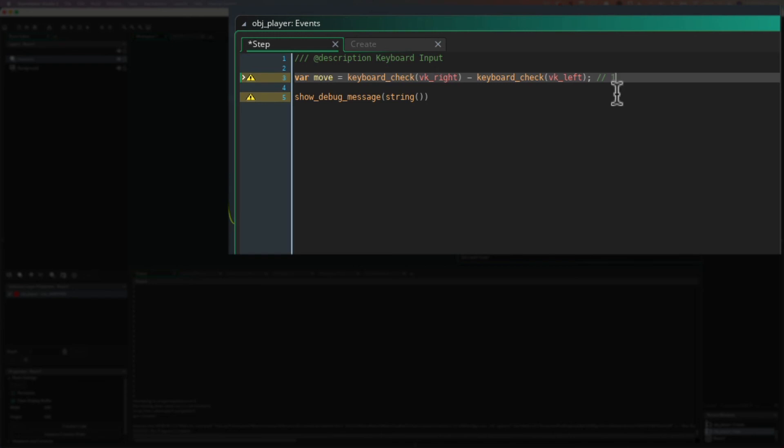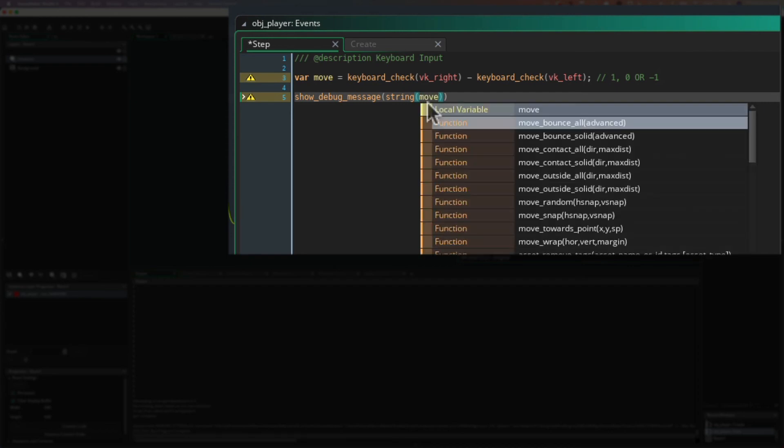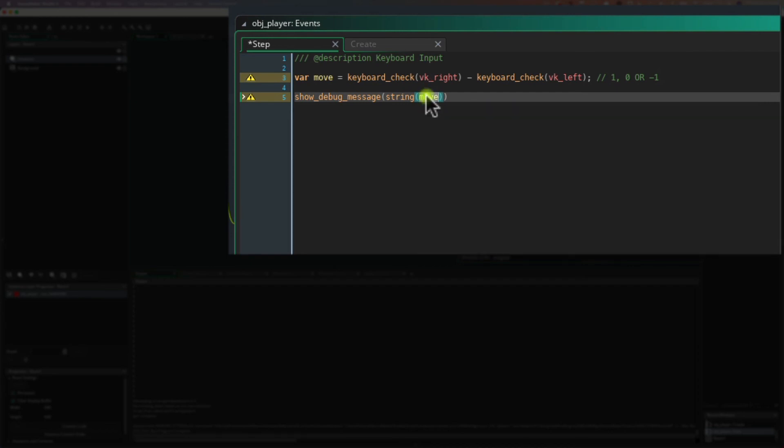We'll put one, zero, or minus one. So now what do we need to put in show debug message? We just need move, right? Because that's the thing we want to check. Let's run it again.